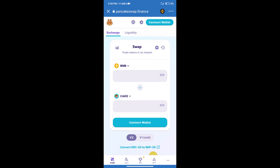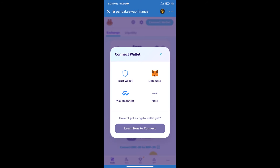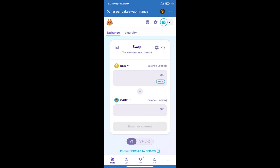After that, we will connect our wallet from PancakeSwap Exchange. Click on connect wallet and our wallet is Trust Wallet. Click on Trust Wallet. Trust Wallet has been successfully connected.